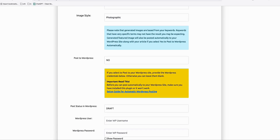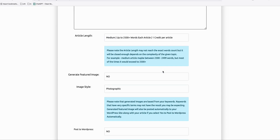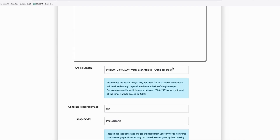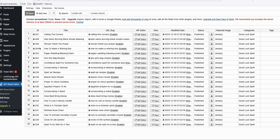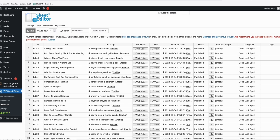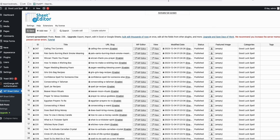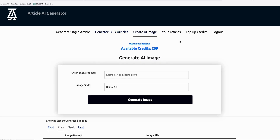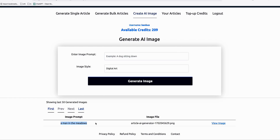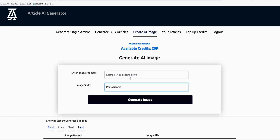In my previous video where I generated 239 articles, the featured image option wasn't available yet, so I just generated articles. If you take a look, these are all 239 posts, and if you install a plugin called Sheet Editor, you can easily add featured images — you can see the featured image columns are still empty. If you don't want to generate a full blog post and just want to generate an image, you can use the 'create image' option and it will save all your created images in your image history.